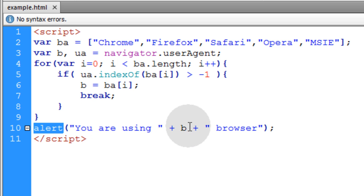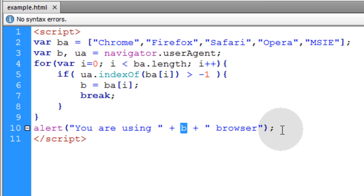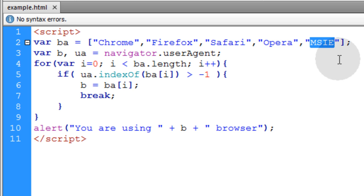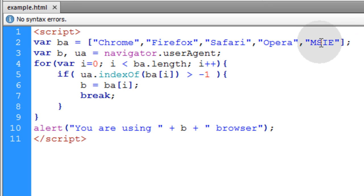It's just going to say you are using whatever resulting browser that was detected. Now there's also some considerations with Internet Explorer that I'm going to discuss in just a moment and I'll show you why.